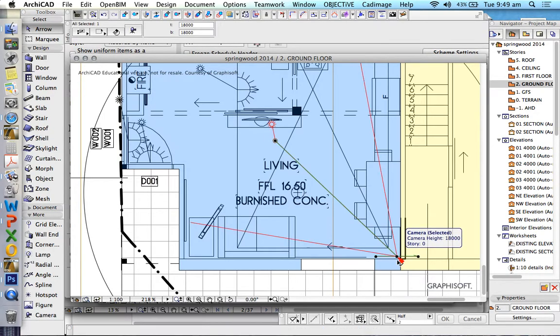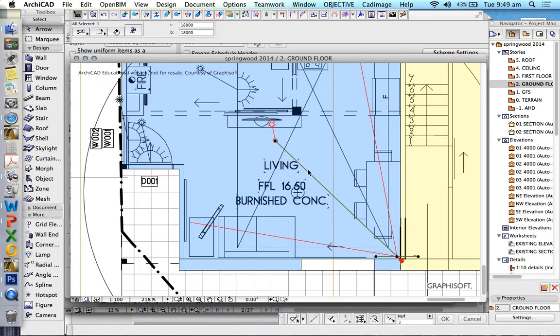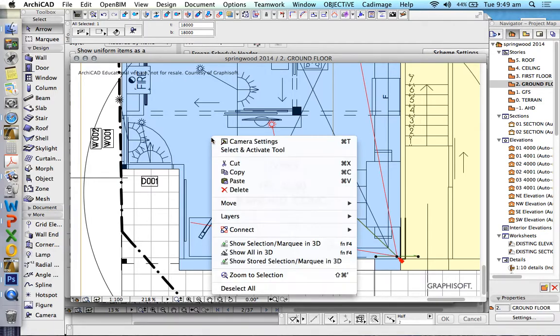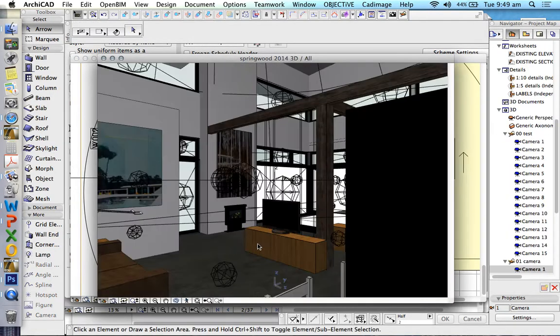Another hint when we're placing multiple cameras, don't place them end to end because it just makes it very difficult to pick up. Let's view what this camera looks like. Right click, view, show selection.